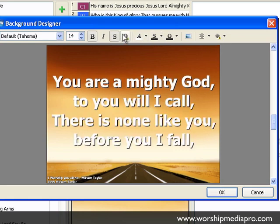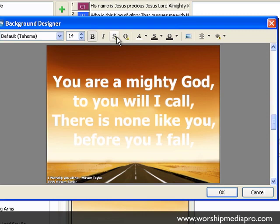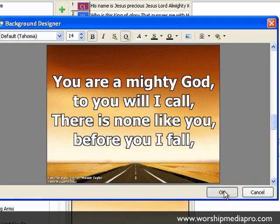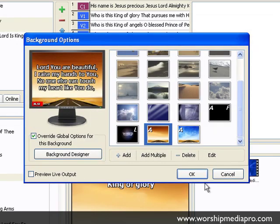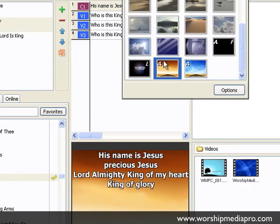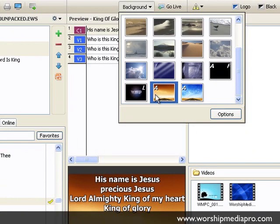I'm going to leave everything else the same, because it looks like having a border is a good idea. Having an outline is a good idea, and not a shadow. I'm going to say OK. Now there's an annotation here, so that means this has been modified, and now it will be this way for all of the songs that I'm using this particular background for.